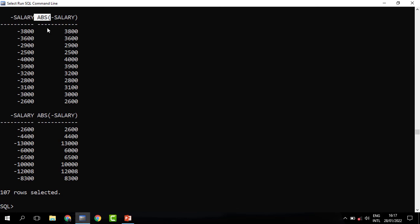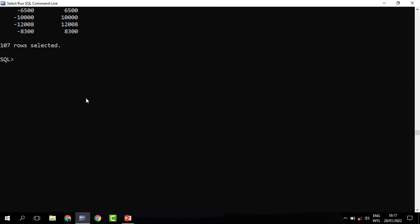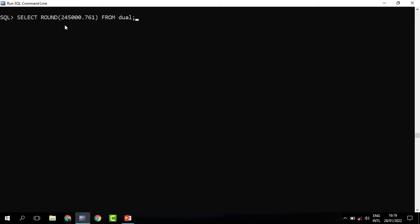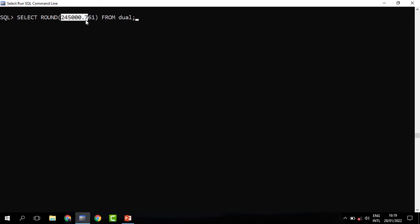Next we have another function called ROUND. What the ROUND does is it rounds off digits, just like you hear its name. For instance, we may decide to have this rounded. When we specify this, this is the figure we want to round off from 245,000.761, and we need it to be rounded to two decimal figures.